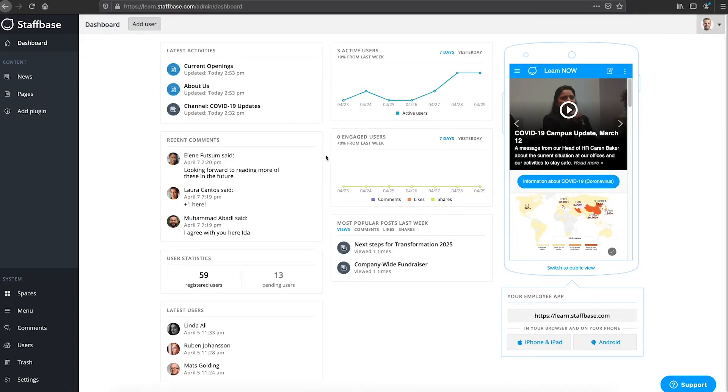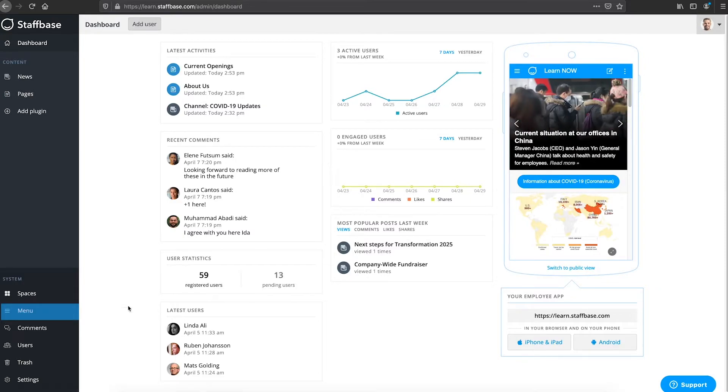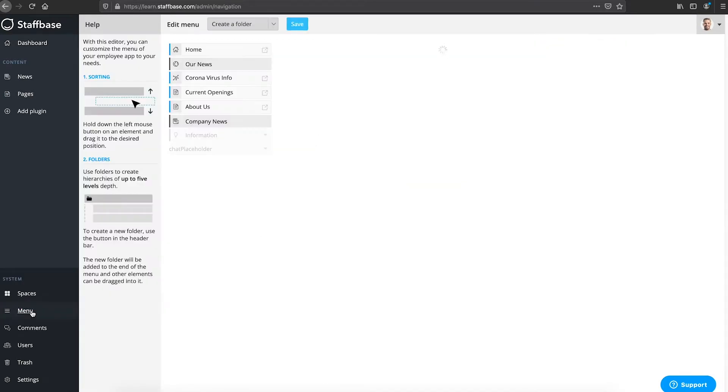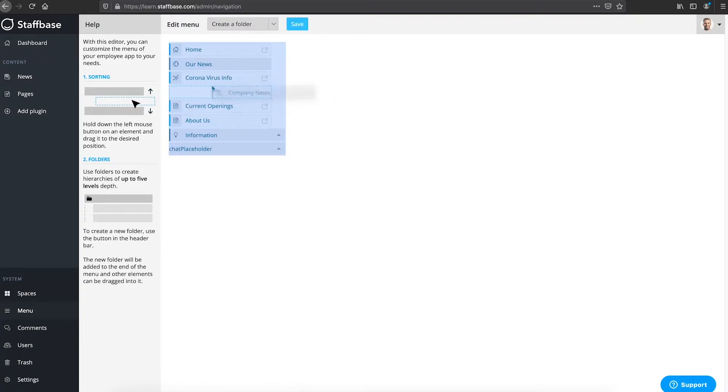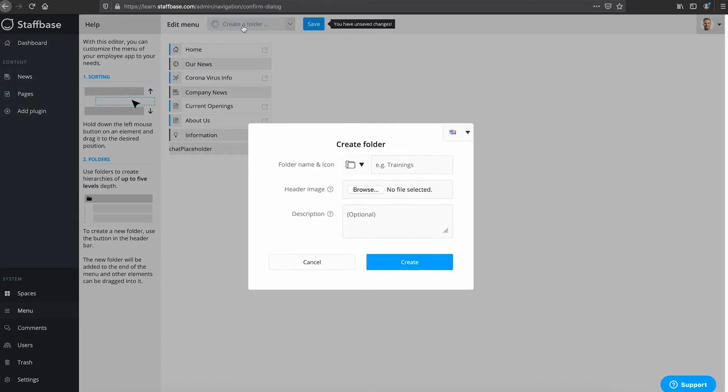In the experience studio you can adjust your menu here. You can drag and drop menu elements to change the order and you can add folders and group elements under these folders.